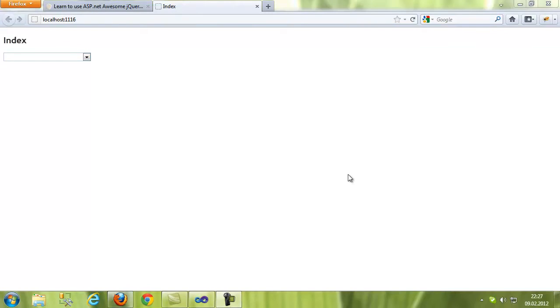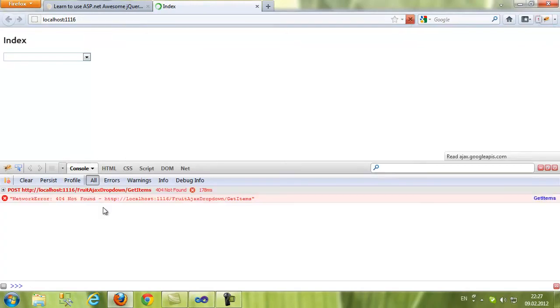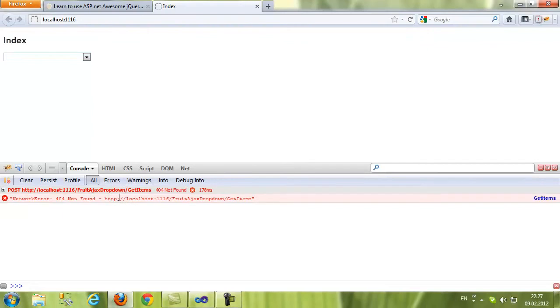Now if we open Mozilla Firebug plugin and refresh the page, we're going to see an Ajax request to Ajax dropdown get items. And this controller needs to be created.